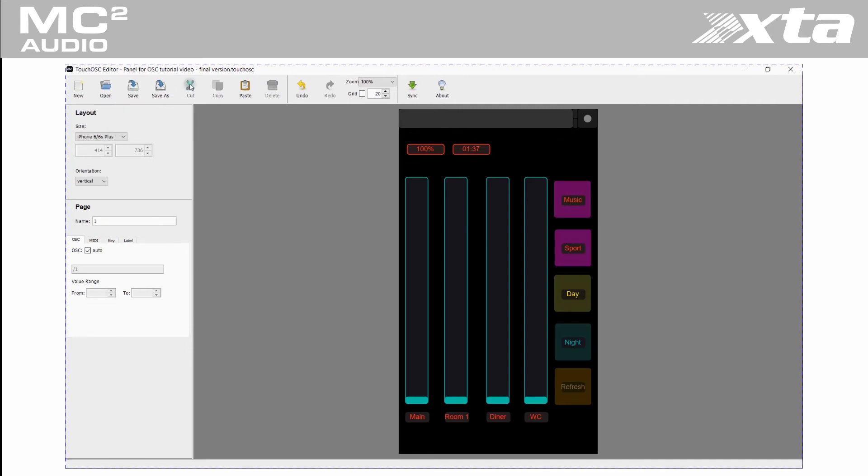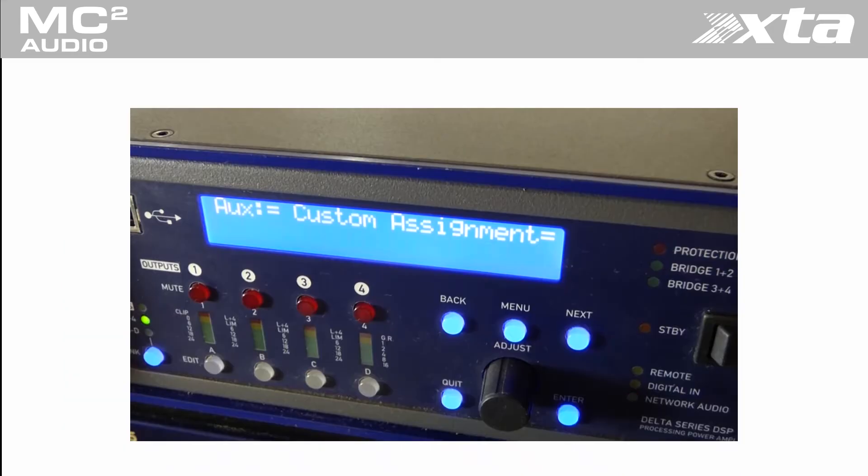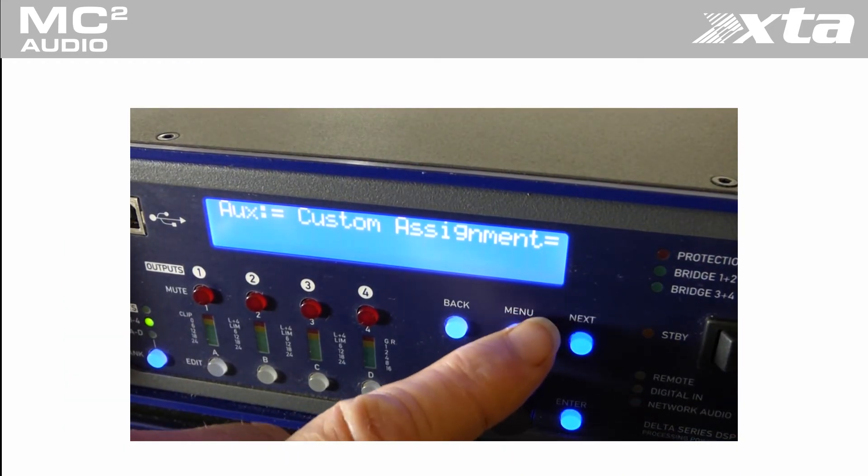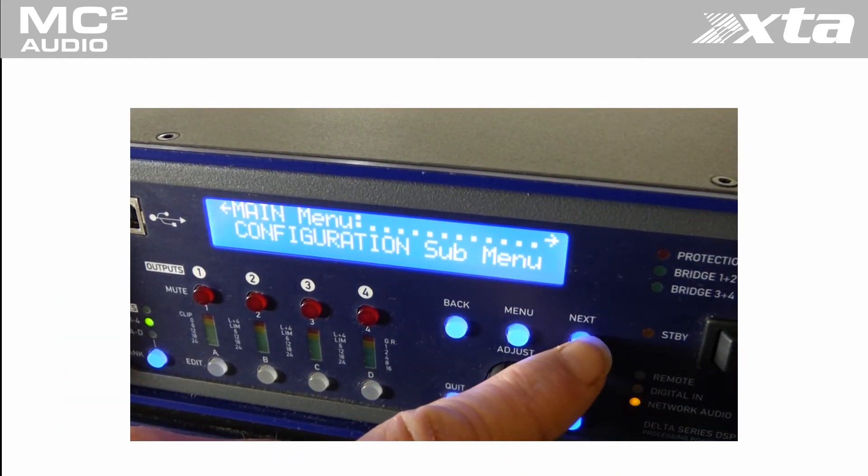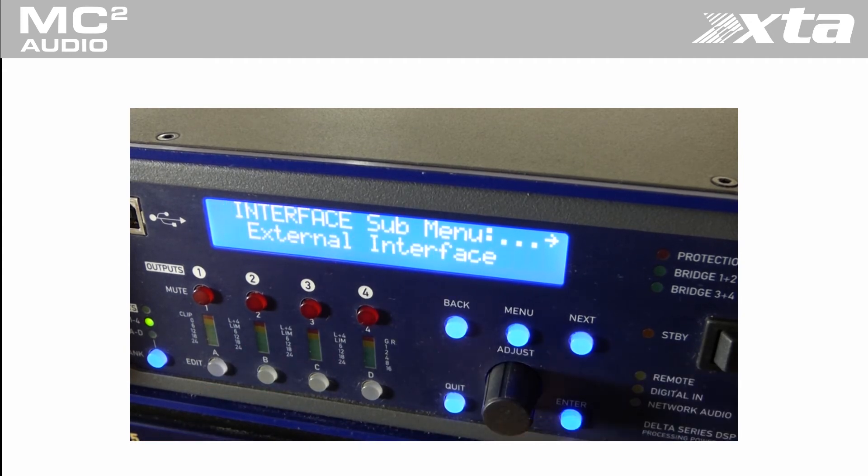While that mail is en route to our smart device let's configure our amplifier's OSC settings. Use the front panel interface to enable the OSC option in the interface menu.